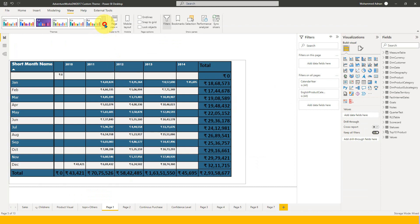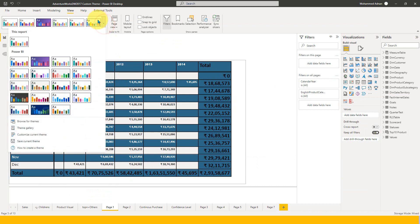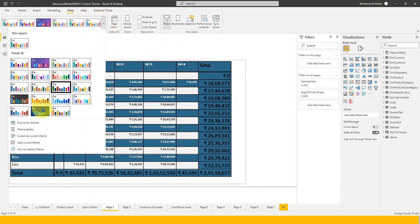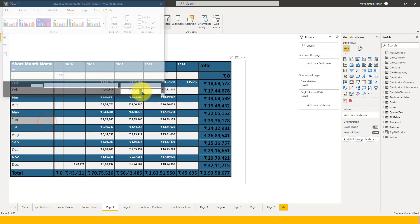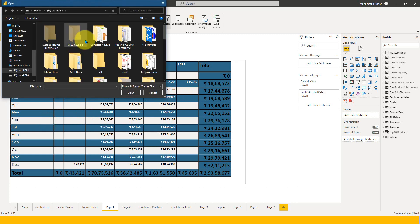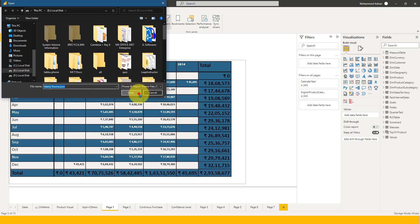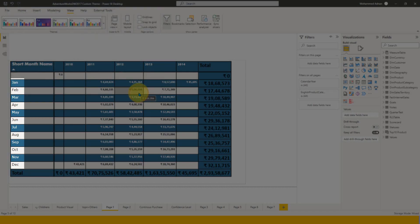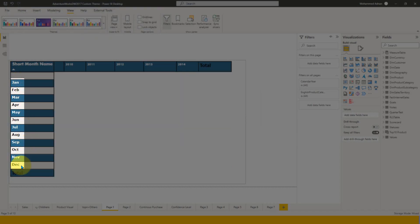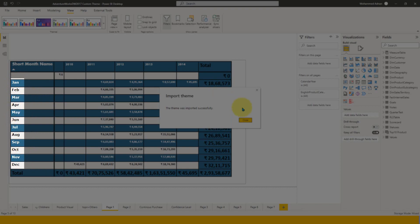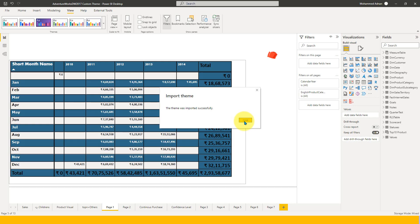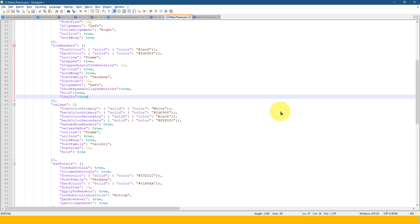And if I go to Power BI in the view in the themes, I have this option of browse for theme. If I click here and then I select this one, the matrix JSON theme and click on open. If I do so, now you see the change in the row headers as a bold font.